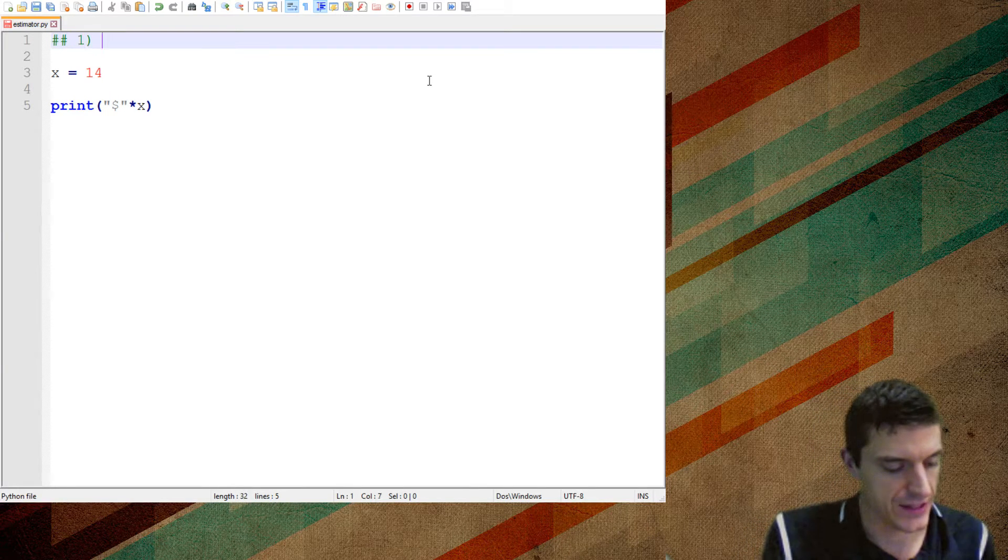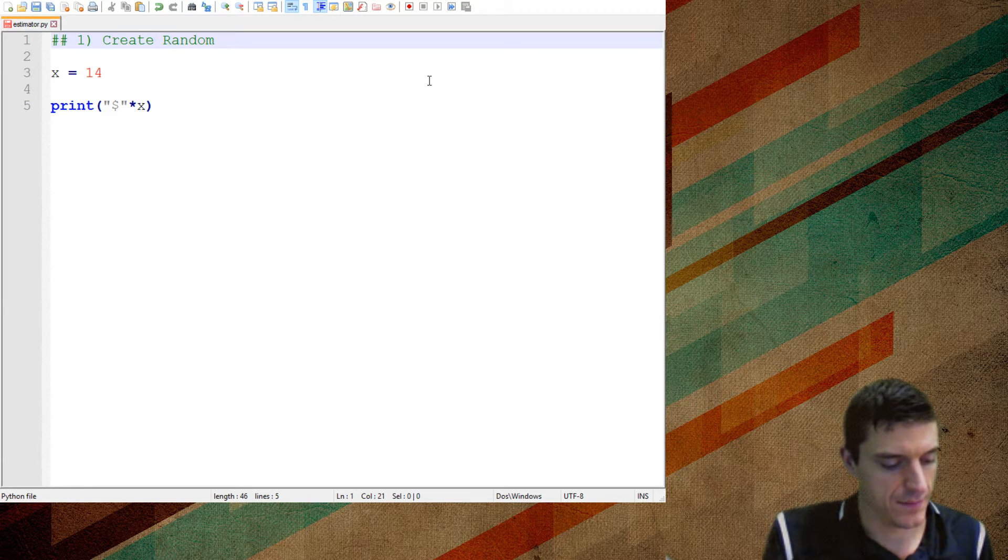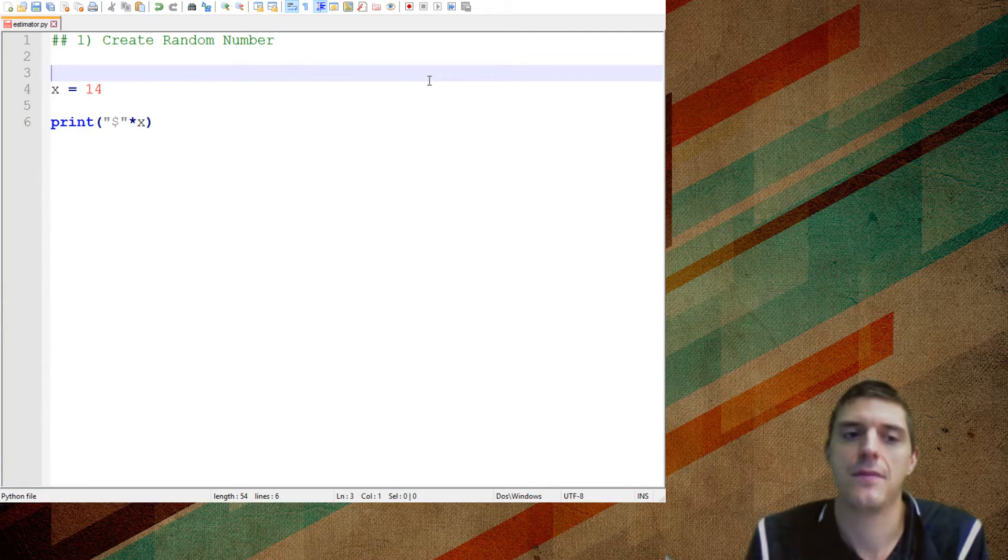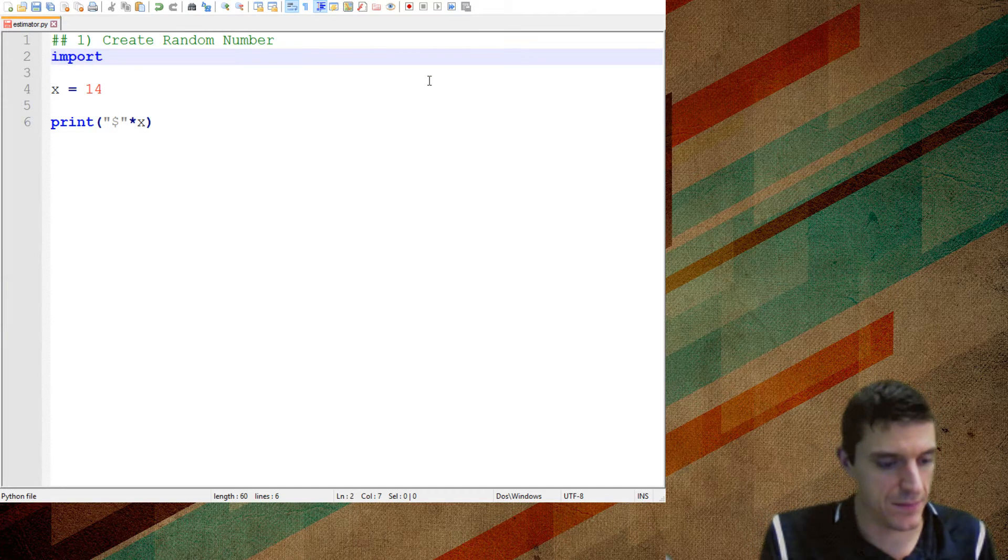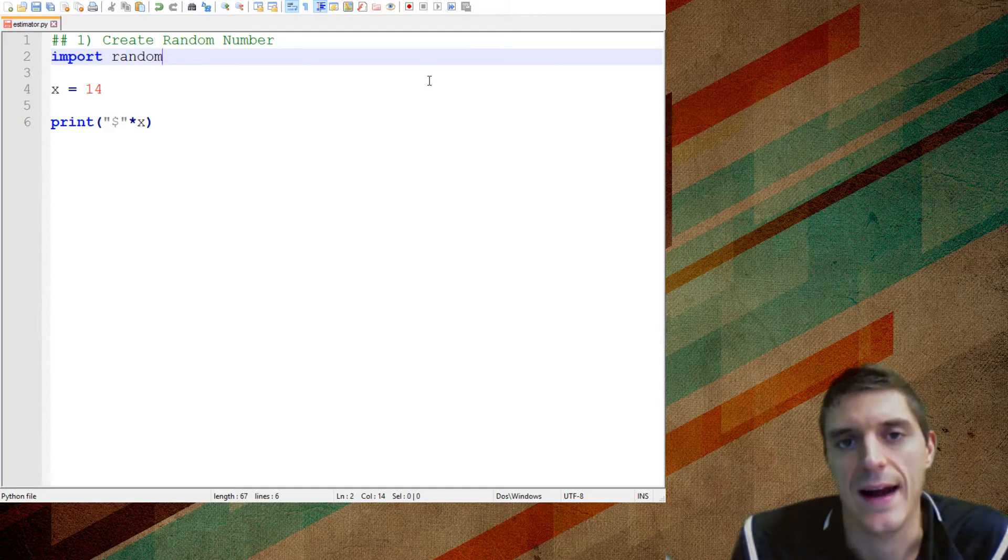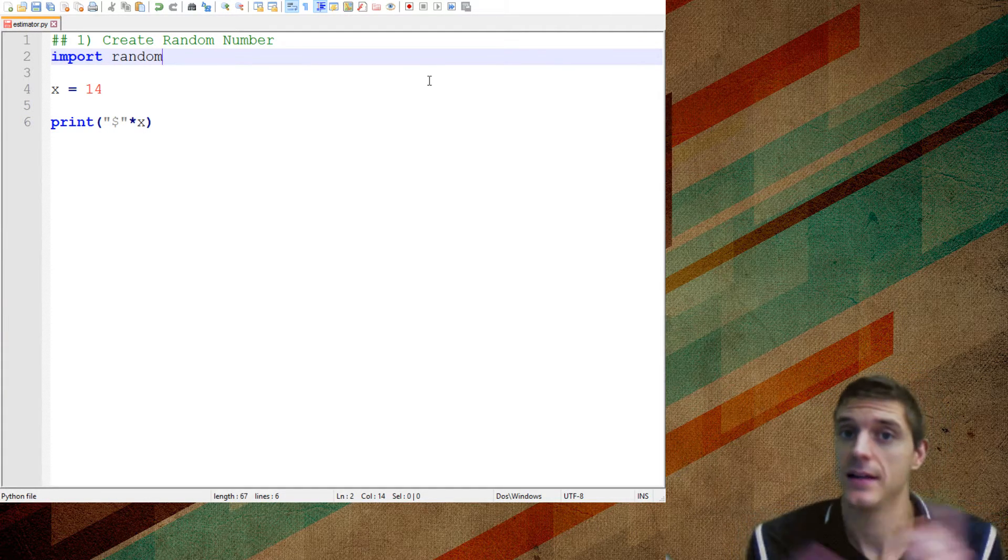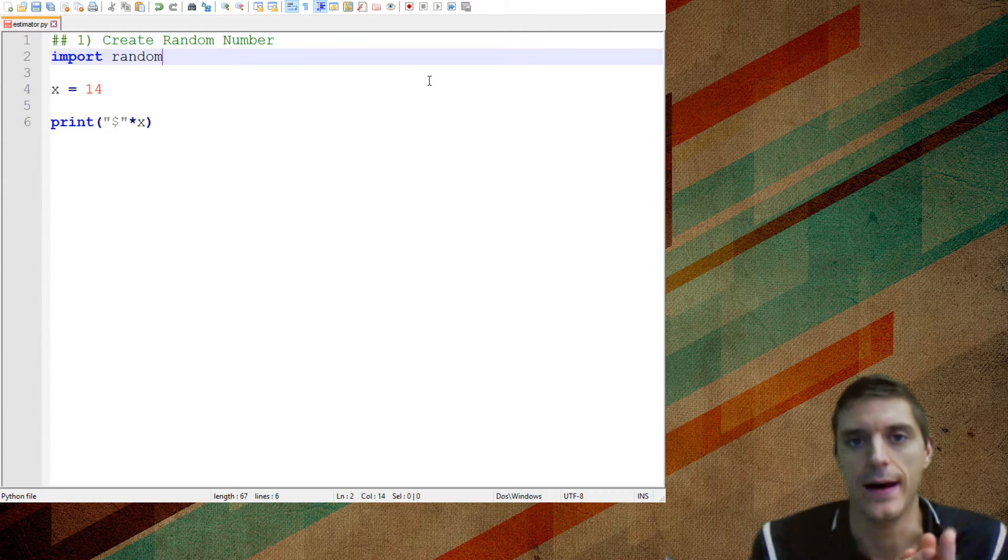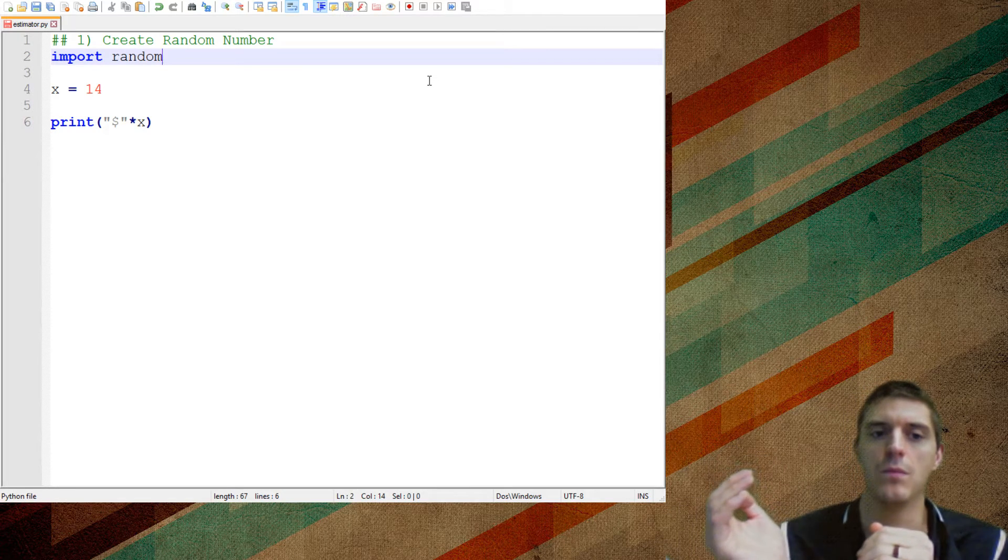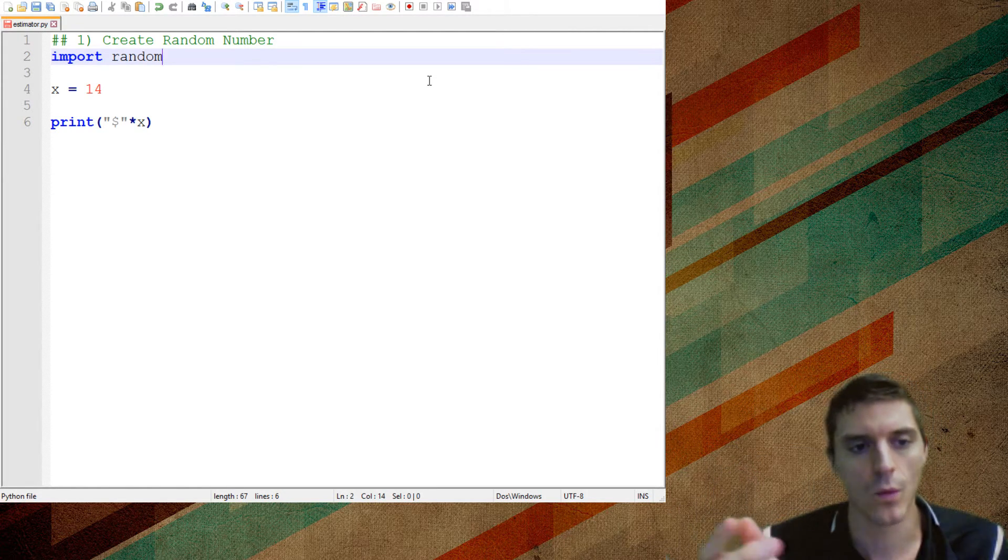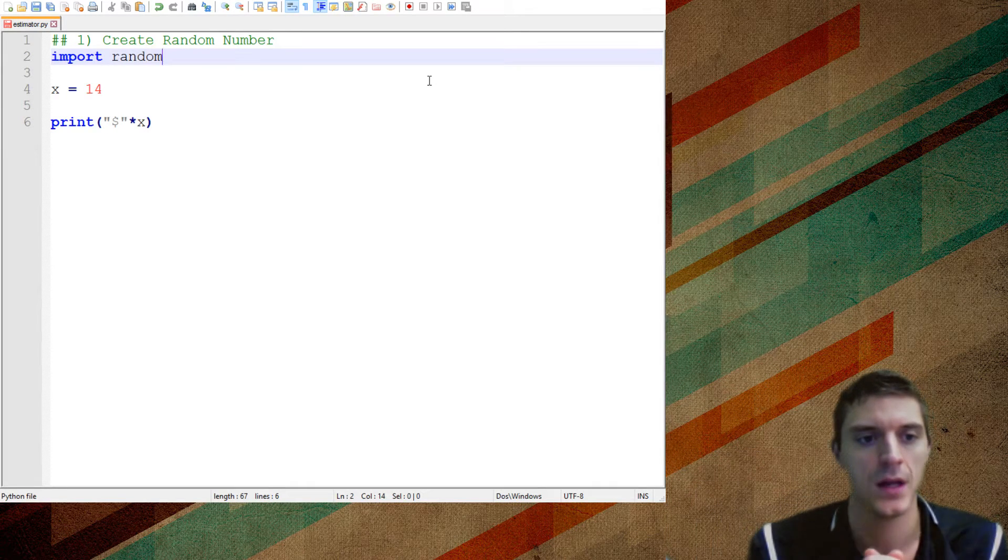So the first thing we need to do is we need to create a random number. That's our first step. And that's what this does, create random number. Up at the top of your program, the first thing you're going to do is you're going to have to import random. Now, Python's got a lot of built-in things, like we didn't have to add the plus sign. But if we want to, there's things that we can put into Python to make it kind of more powerful. And one of the things that we can import into it is the idea of random.